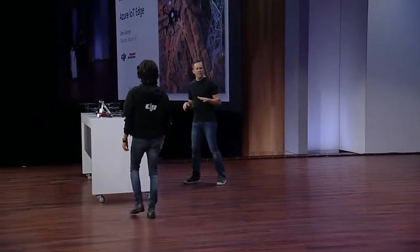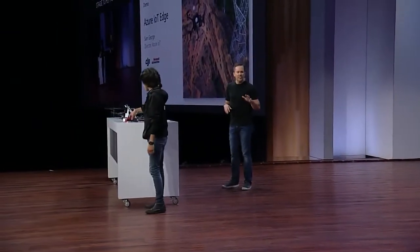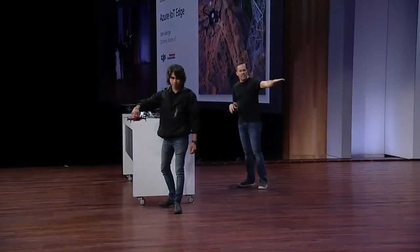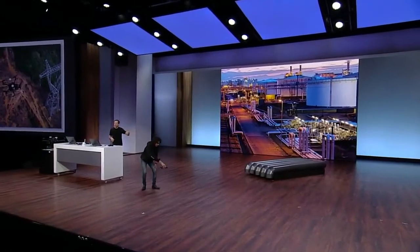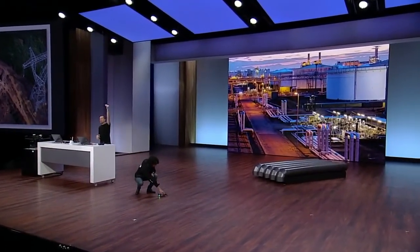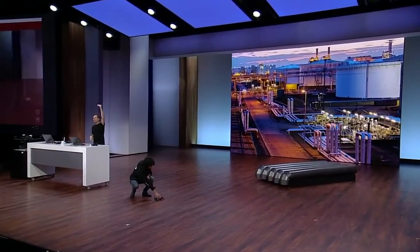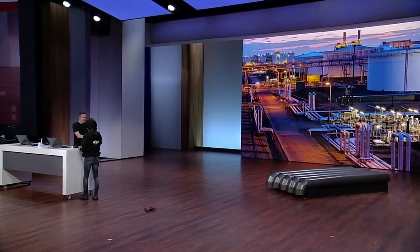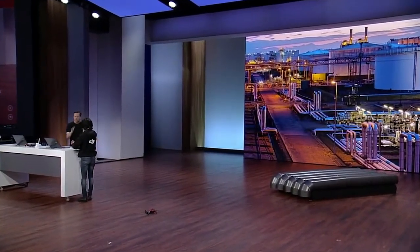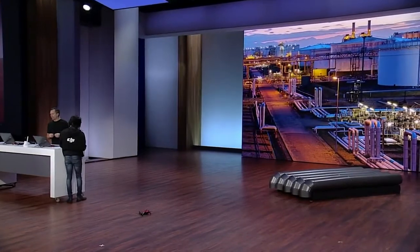Francisco is going to be flying the DJI Mavic Air over the pipes that you see here, which represent the ones 150 feet up on the roof. The Mavic Air is going to be streaming video back to the laptop here, which is running Azure IoT edge as well as our AI model, all packaged up in a great UWP app.